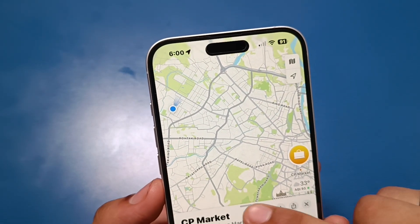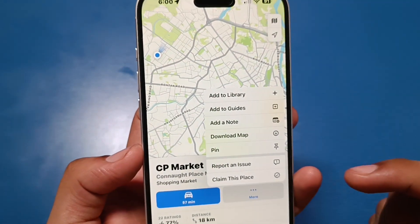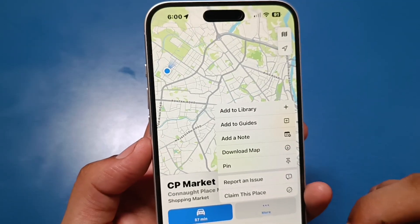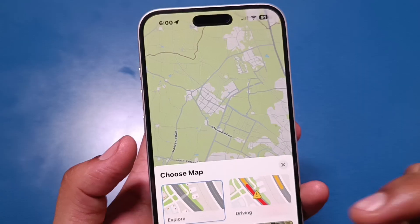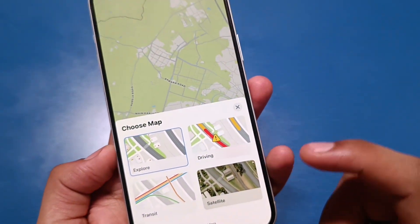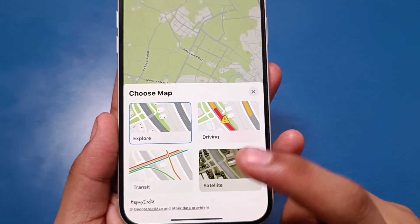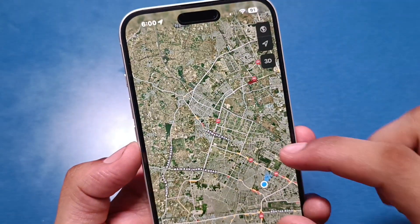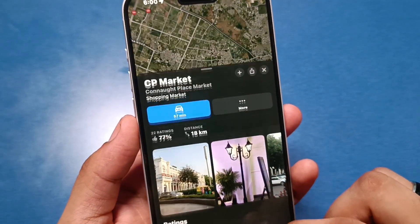The distance shown is 18 kilometers. You can also download the map for offline use, and you can pin the map as well. From here you can choose the map mode — driving, transit, or satellite. If you choose satellite mode it looks very realistic. There are lots of options available, including traffic alerts.